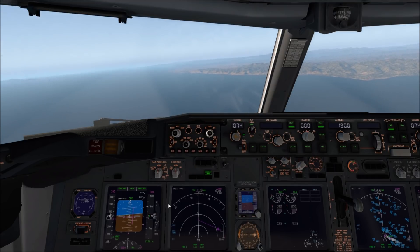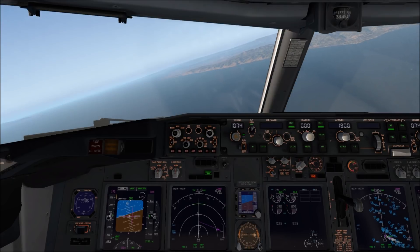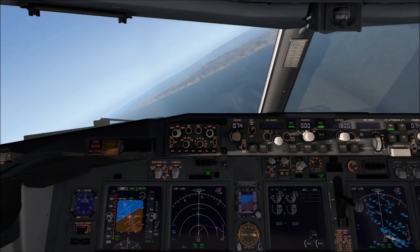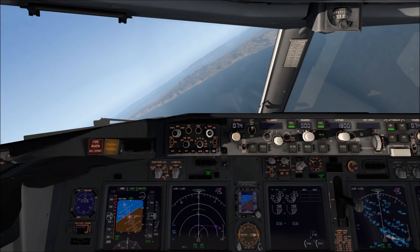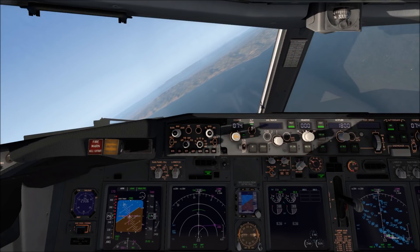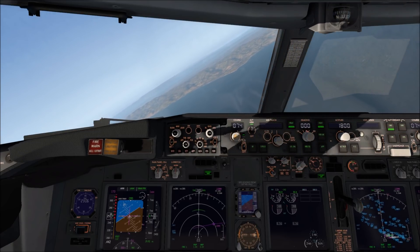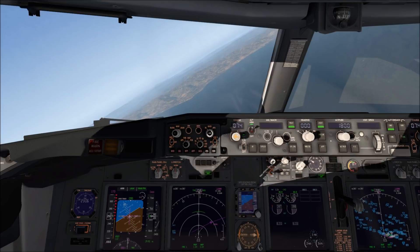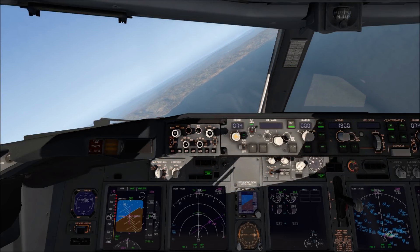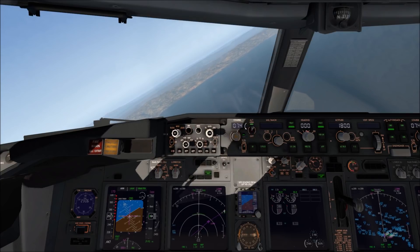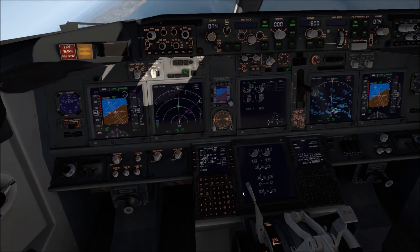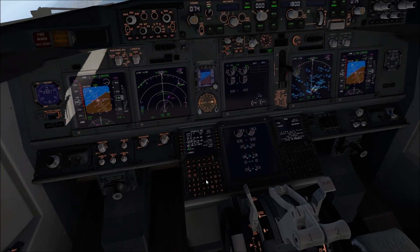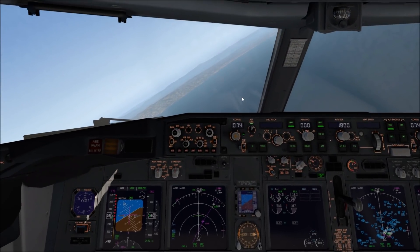We're about to make our turn. I'm going to do flaps one, and I'm also going to put the speed brake. It's starting to slow down now, so that's good.